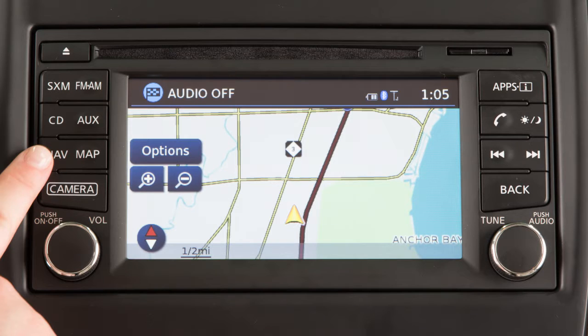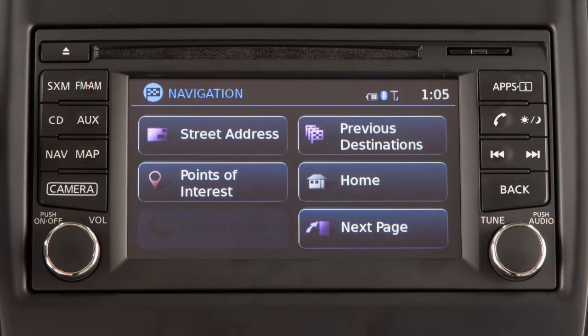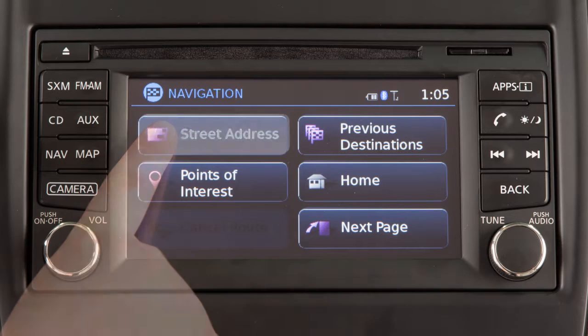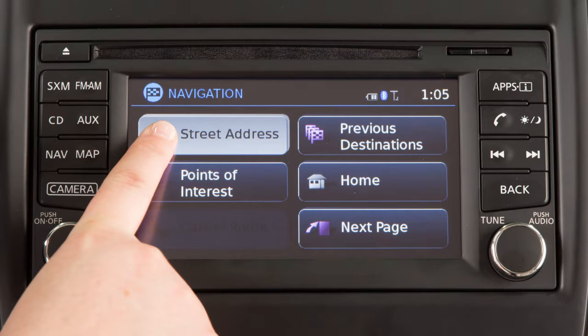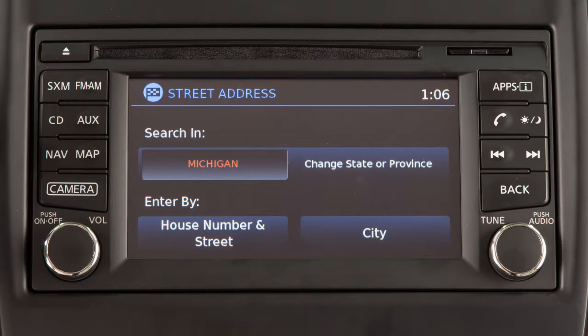Press the Nav button to display the navigation screen and set a destination. To set a destination using an address, touch Street Address.